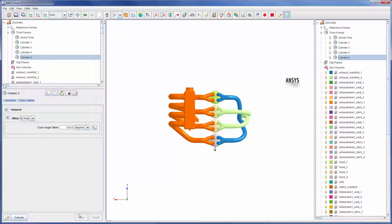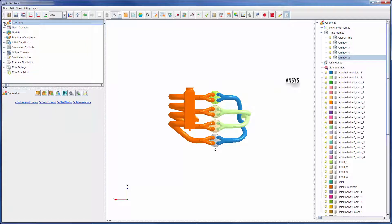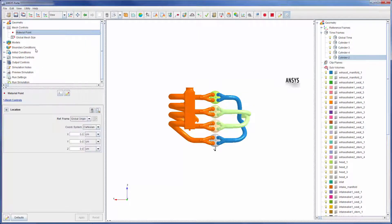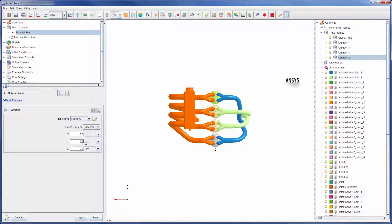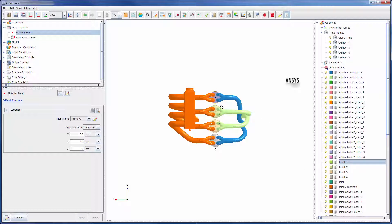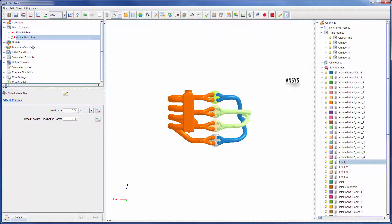With the location and time frames described for each cylinder, I can start specifying some mesh controls. In a multi-cylinder simulation, it is often best to place the material point inside the reference cylinder. Note that this means that cylinder 1 will be initialized using the default initialization conditions. The global mesh size will be 4mm.